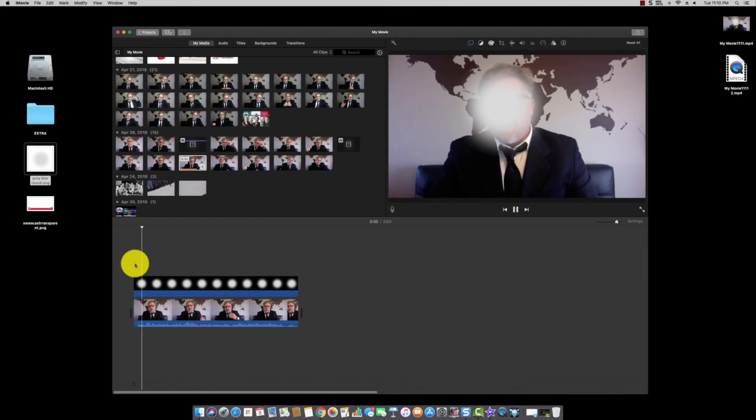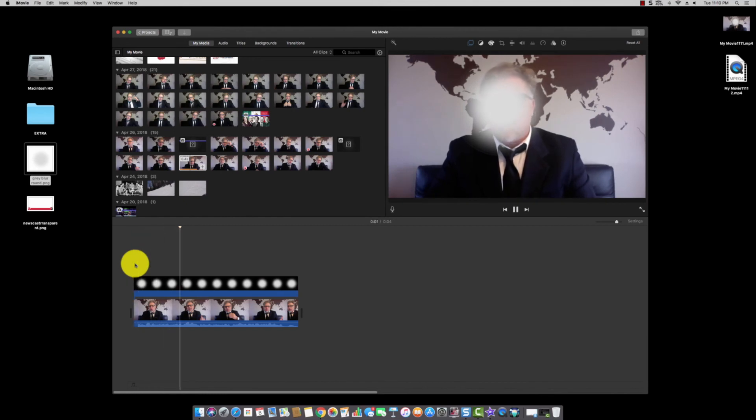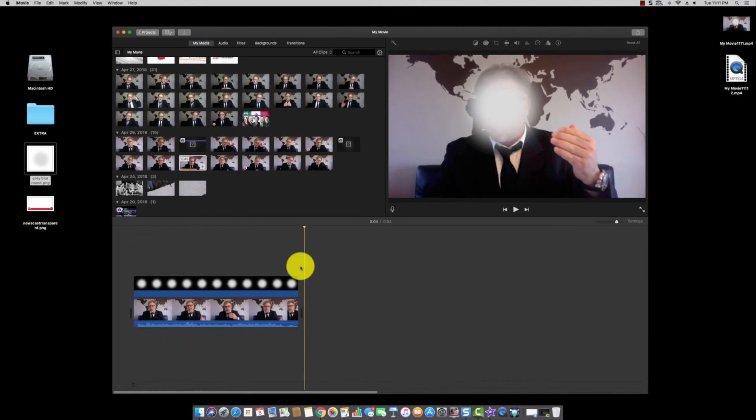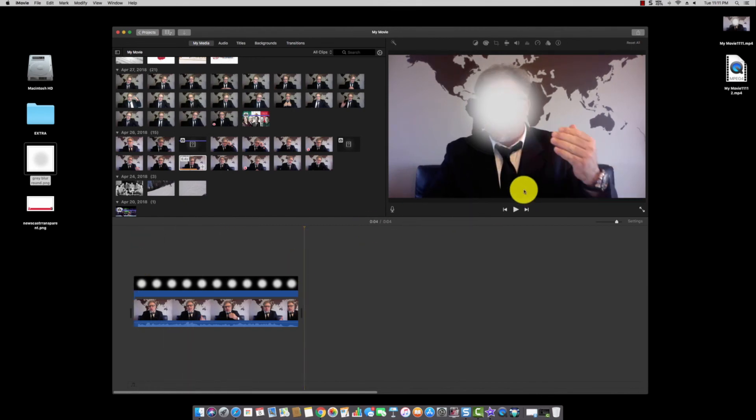Let's watch and see the result — and there you have it, the face is covered in the video. Now if you have several people you want to cover, finish the video, save it to your desktop or wherever you want, then go back in and do the next pass for each additional face.